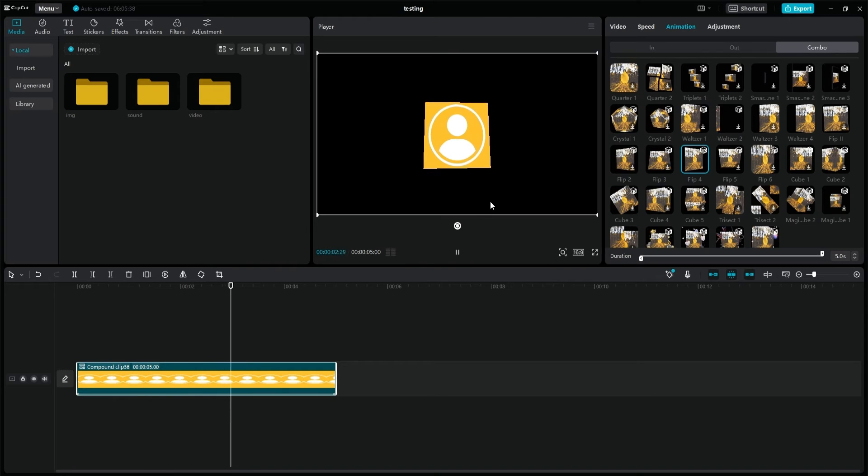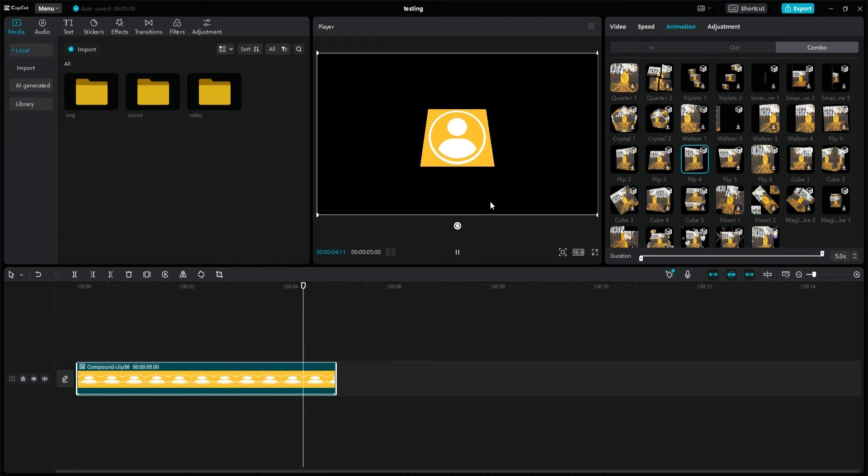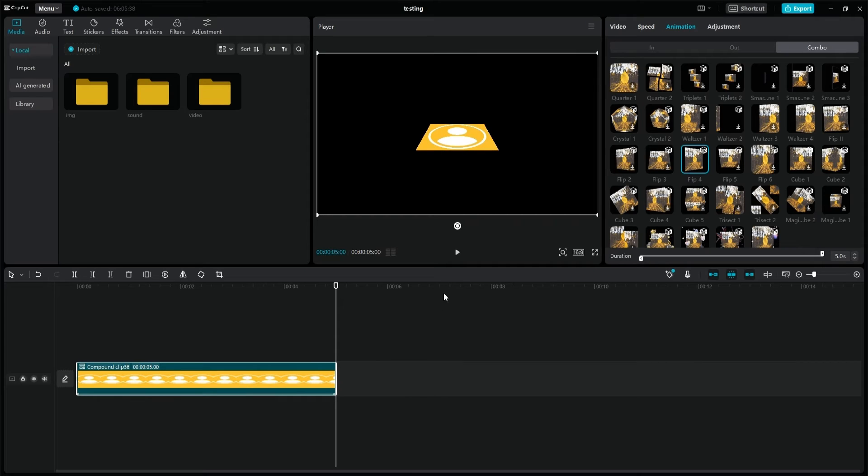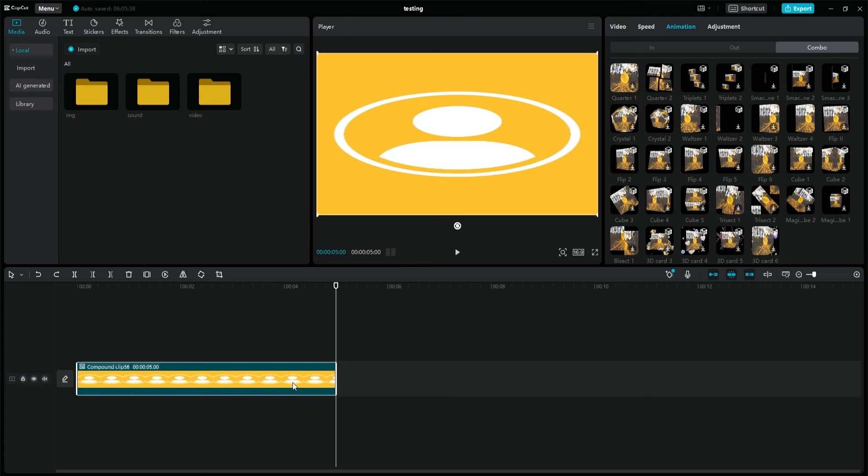The problem with this method is that I have to distort every single layer, including texts and videos, and if for some reason we want to use a compound clip, it must first be exported to MP4, then imported and used in order for it to work. But there is another way.